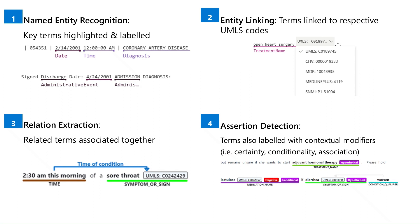The entity linking function links plain text terms with their unified medical language system metathesaurus or UMLS codes. The relation extraction function associates related terms such as treatment type and time of treatment. The assertion detection function labels terms with contextual modifiers like certainty, conditionality and association.